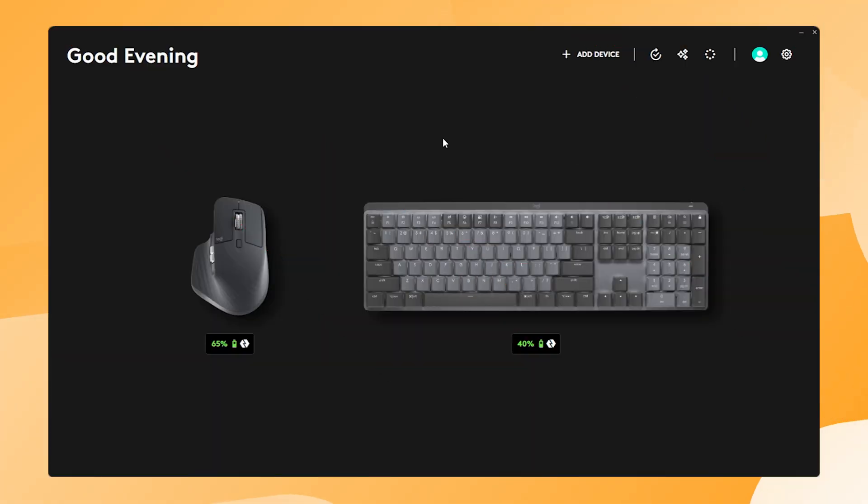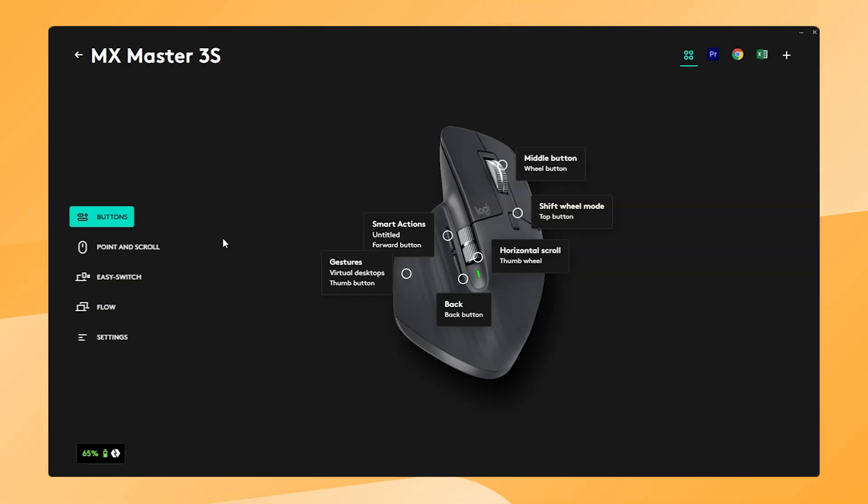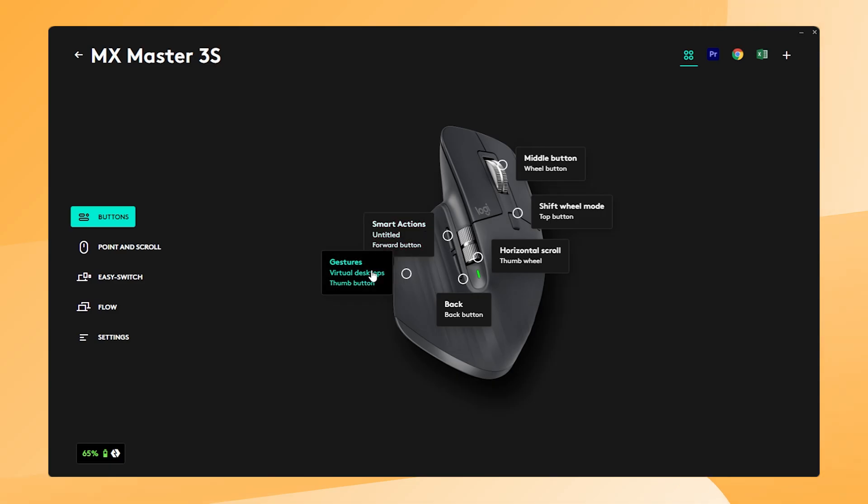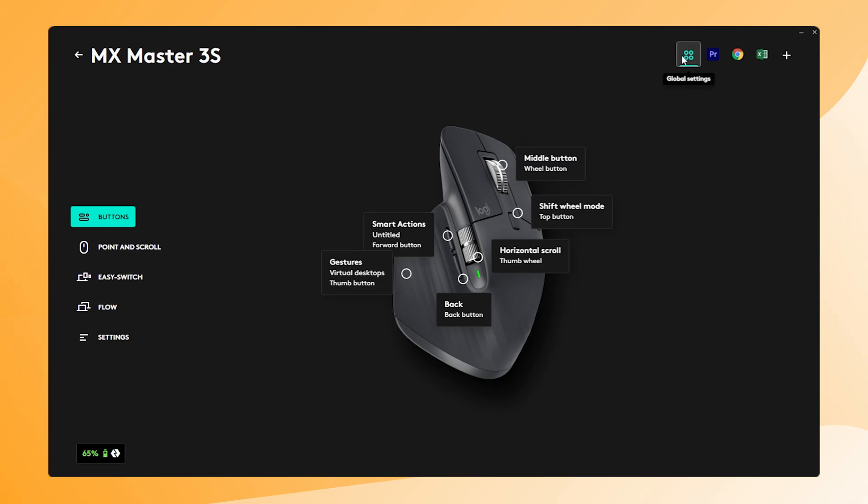First open the LogiOptions Plus software and select the MX Master 3S or if you're watching later the MX Master 4. You will see the button overview where all buttons can be configured. Make sure you are configuring in global settings so the Actions Ring works in every application.